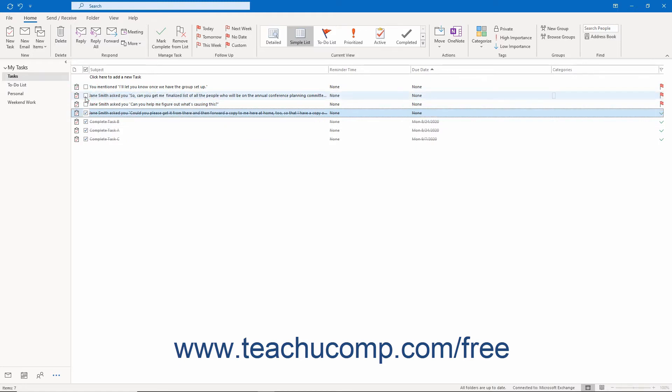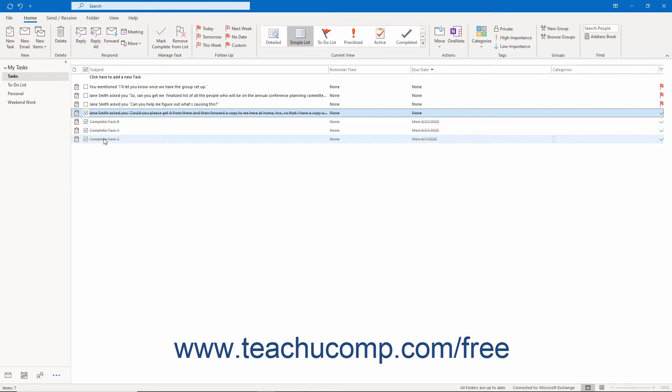Overdue tasks appear in red, and completed tasks appear with a strikethrough. Each task has a checkbox to its left you can click after completing the task. This does not delete the task from the list, but simply strikes it out, so you can tell it is completed.